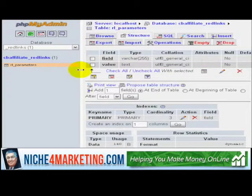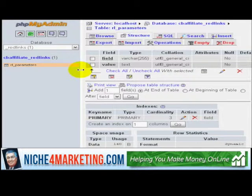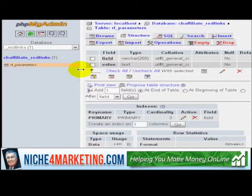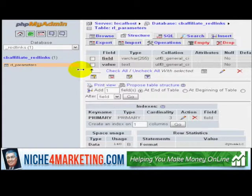You would use this technique for example whenever you move a script to another domain — let's say aMember Pro — and you have problems with the backup functionality. You can use the same method to extract the SQL database, and when you upload it to the second domain name, your stats and numbers that were on domain number one can be updated on domain number two.